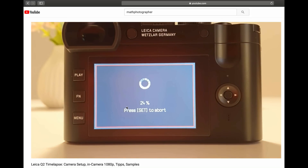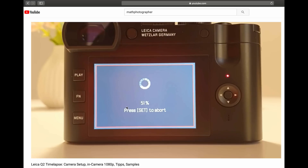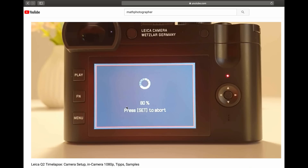For this, I was going to two different locations, using the built-in intervalometer of the camera, took a sequence of shots on both locations, and then processed them in Final Cut Pro. I want to show how this all worked out in the course of this video.